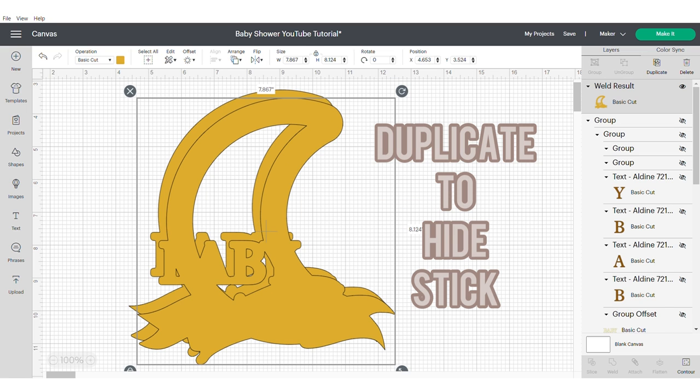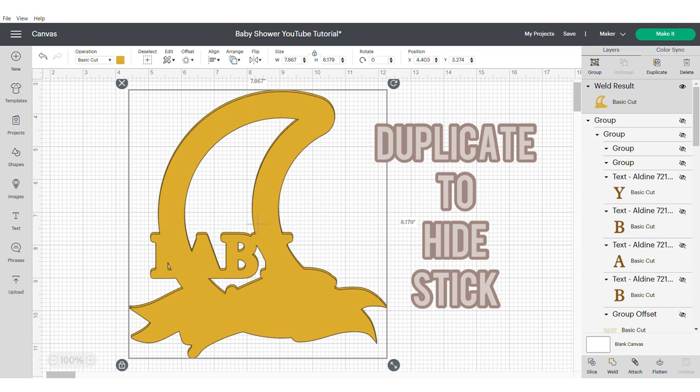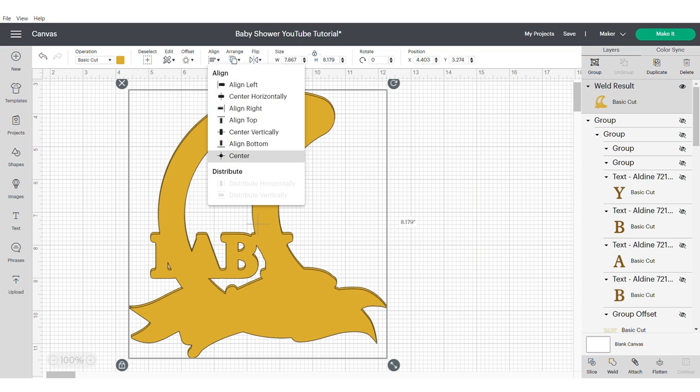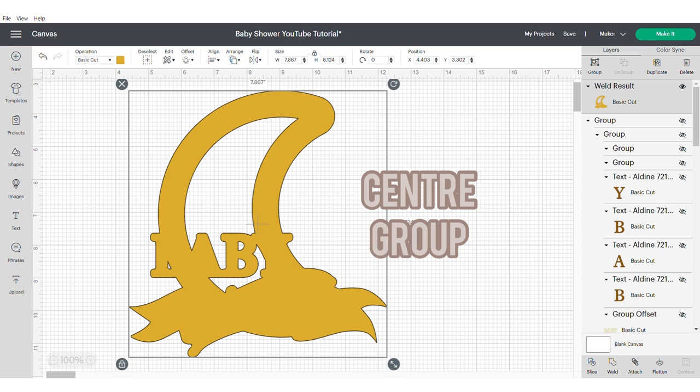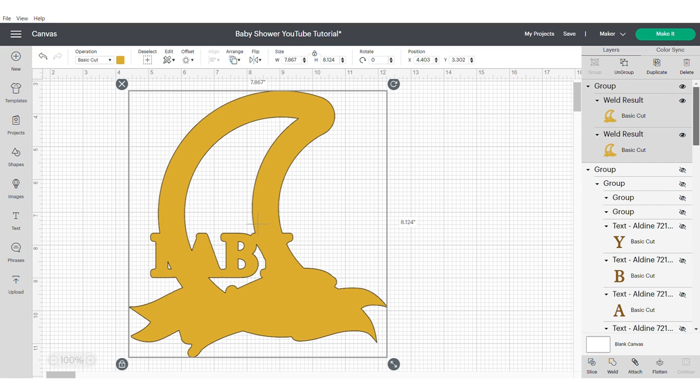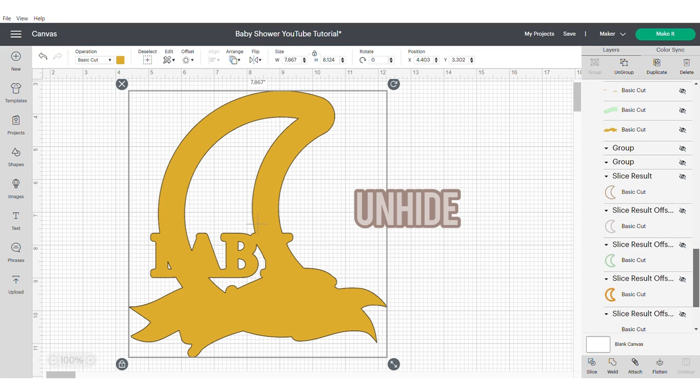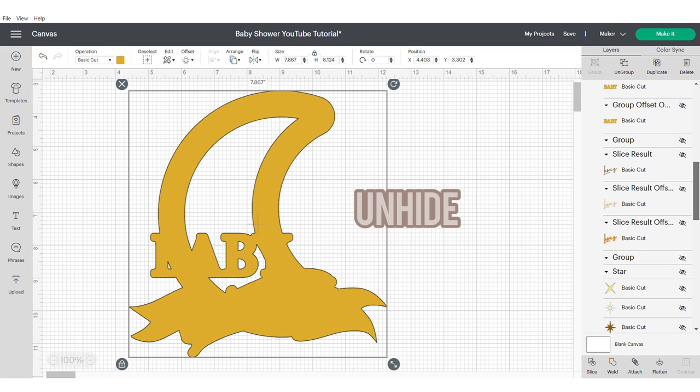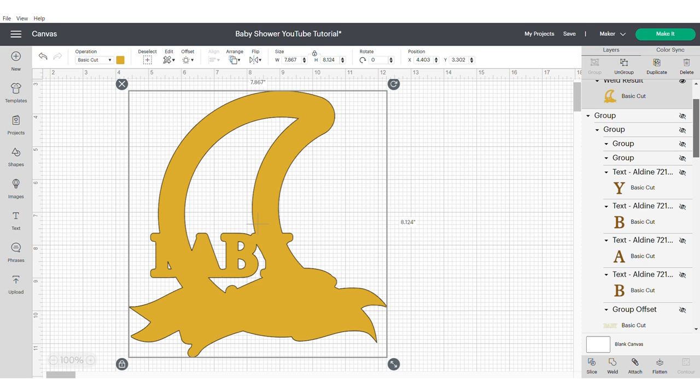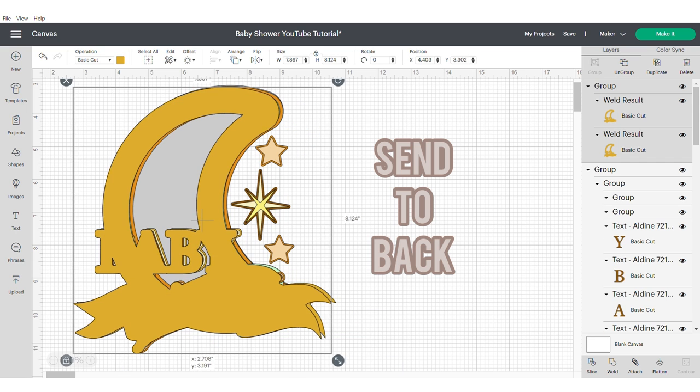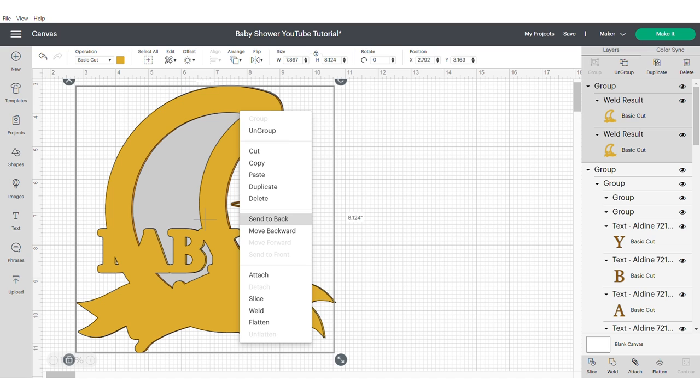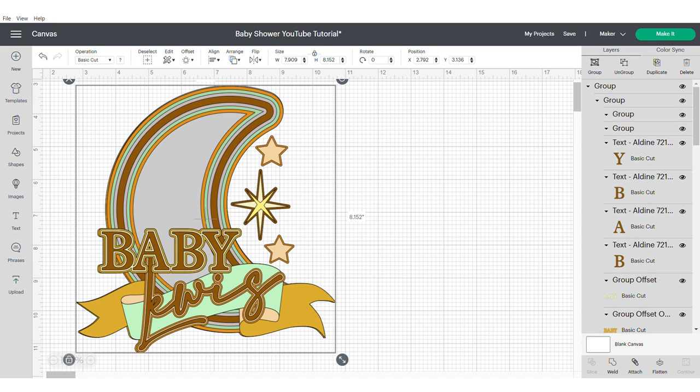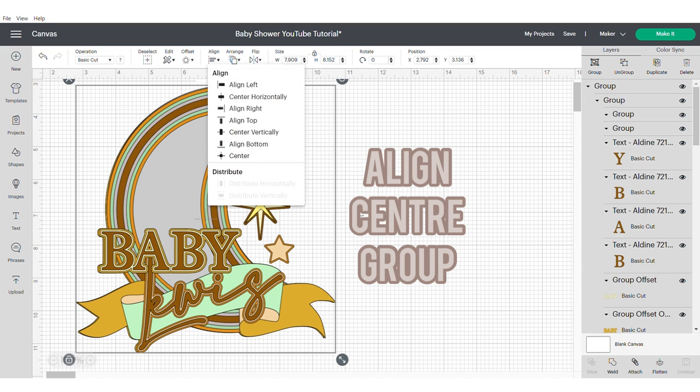If you want to hide your stick, then make sure to duplicate this shape again. Align center and group. Unhide the main original images. Send your welded images to the back. Align center and group.